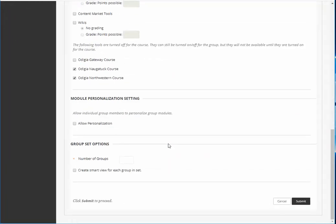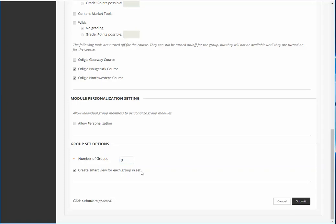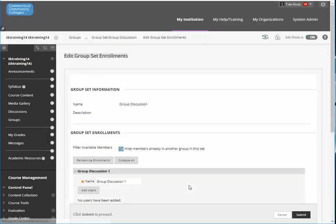Scroll down. Now decide how many groups you want. Let's say for this example I wanted three groups. If you want you can create a smart view for each group in the set. That will give you a separate link in Grade Center so that you can easily check each one. Then just click Submit.